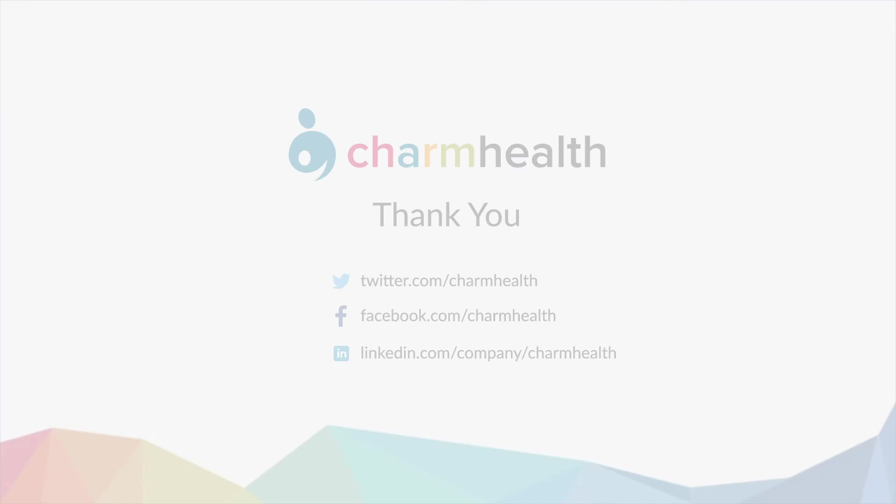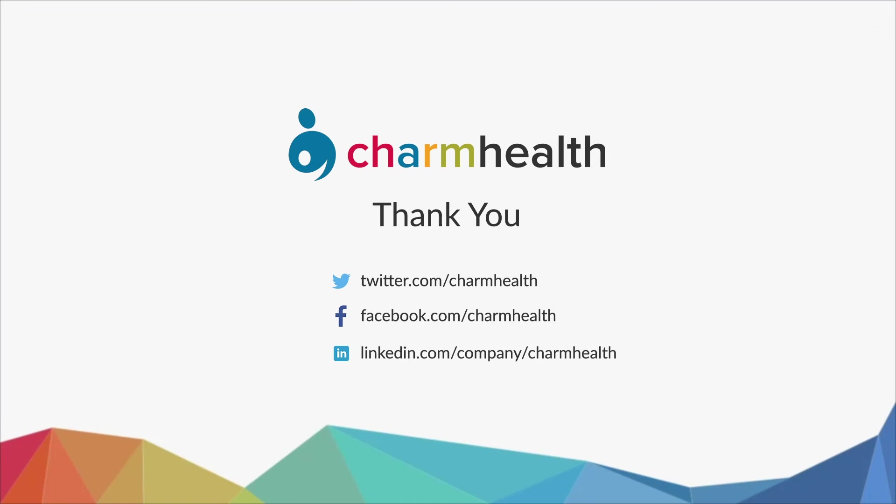Thank you for watching this video. For any help, write an email to support at charmhealth.com. Follow us on our social media for the latest updates.